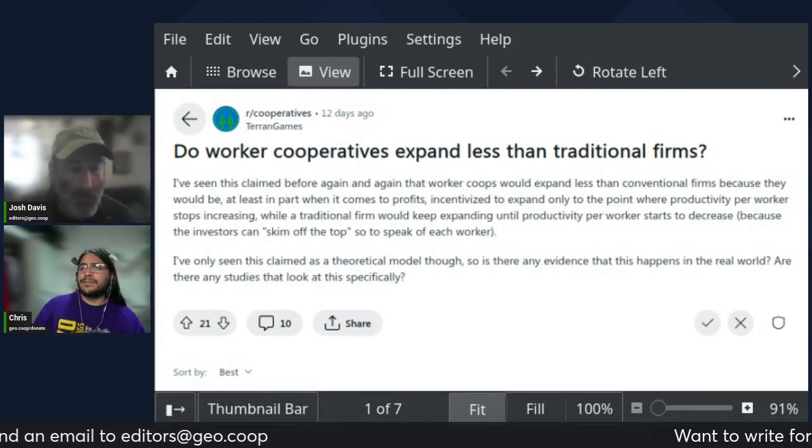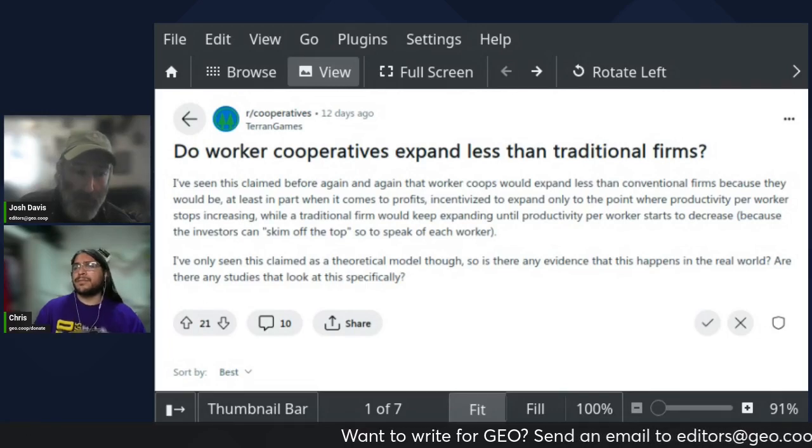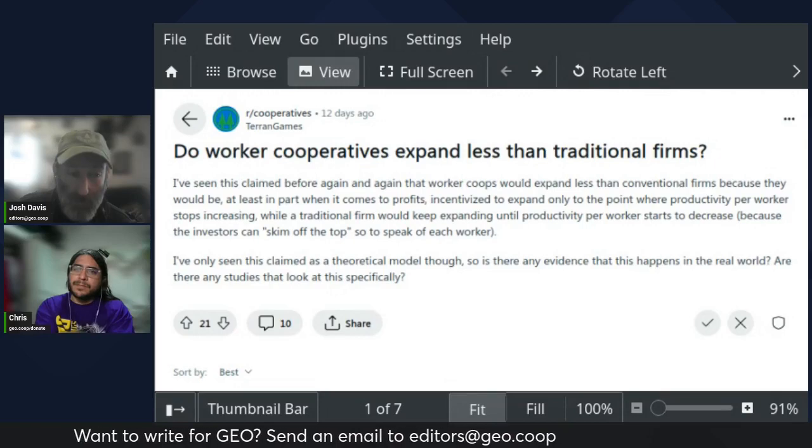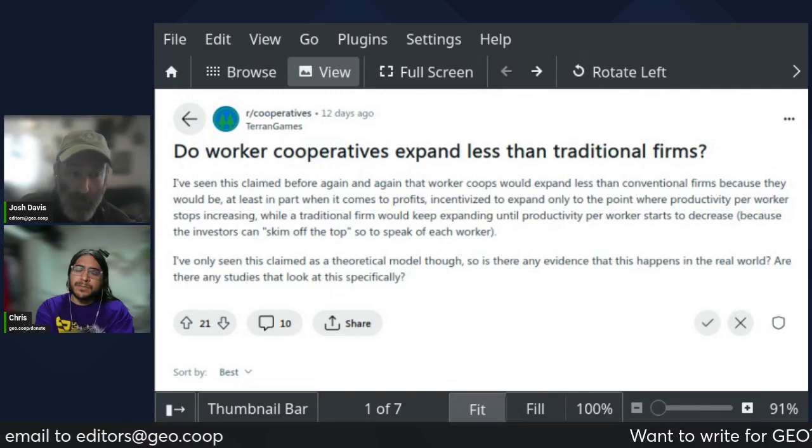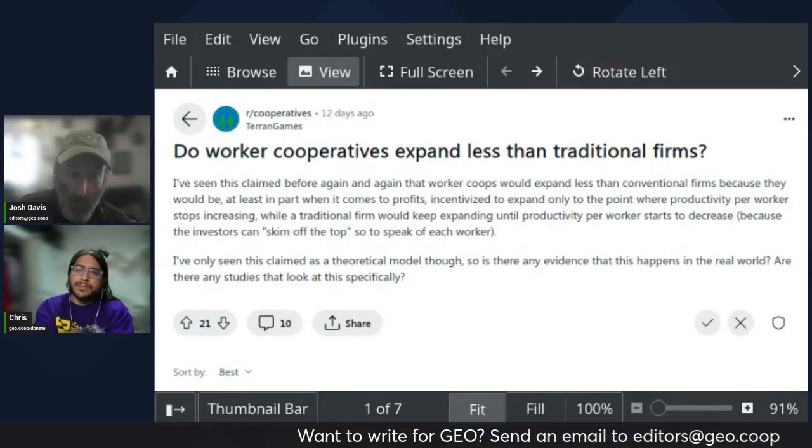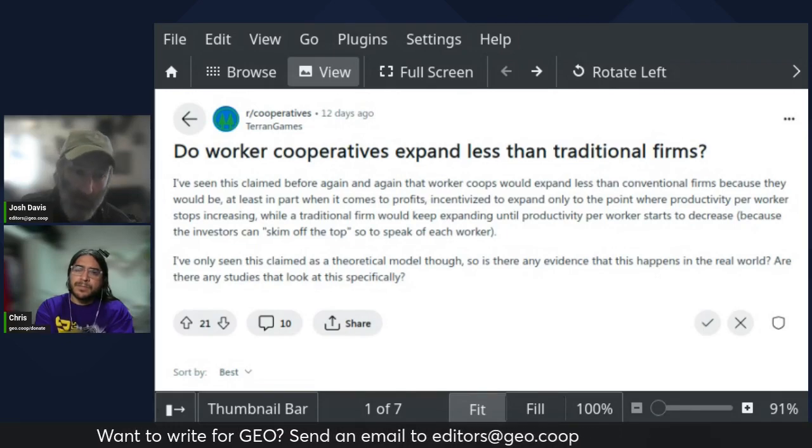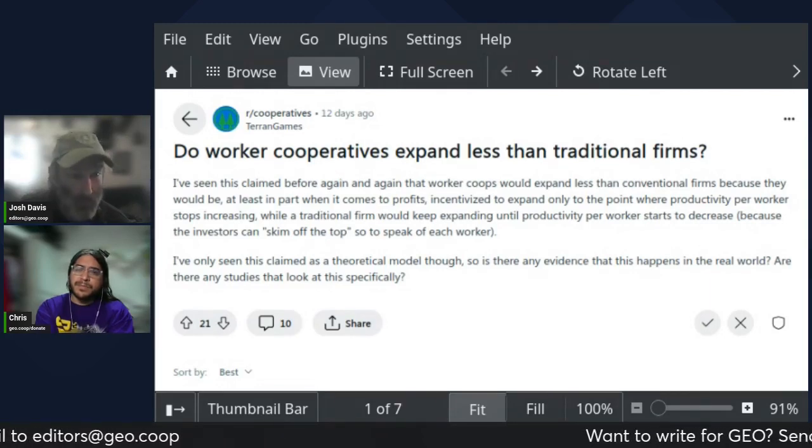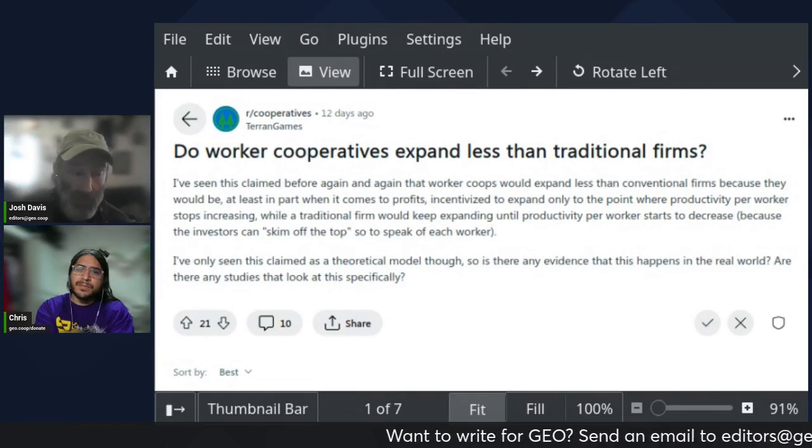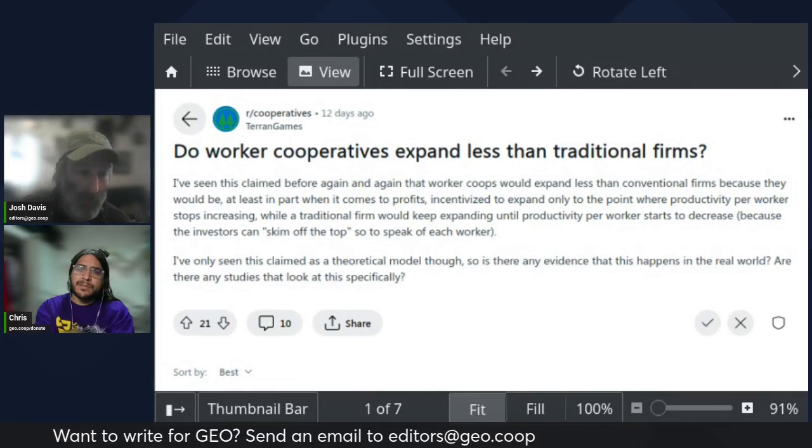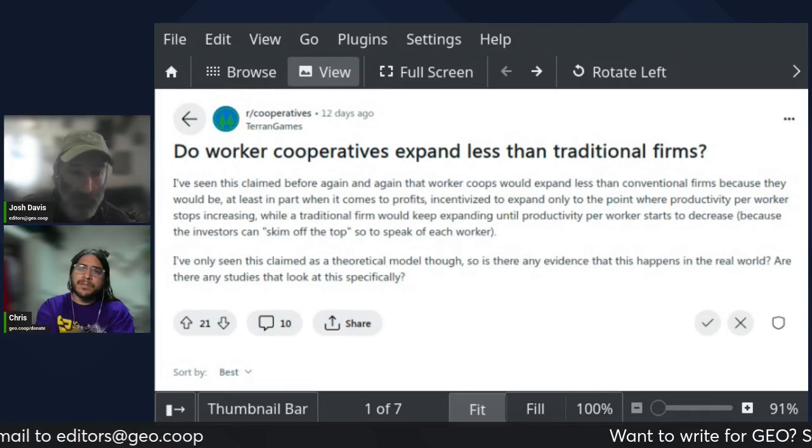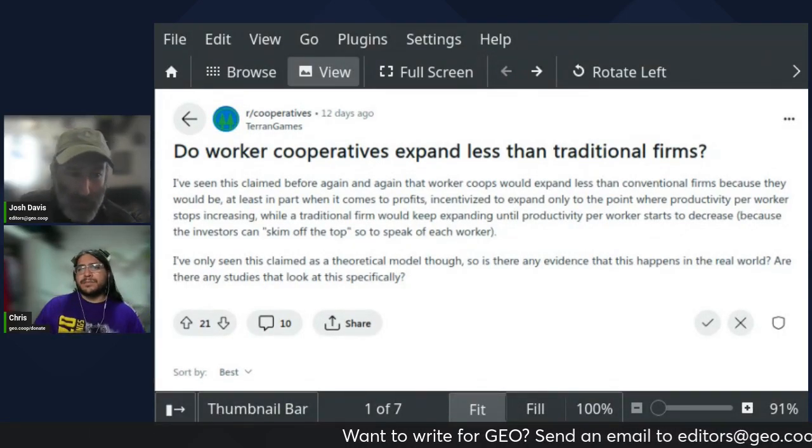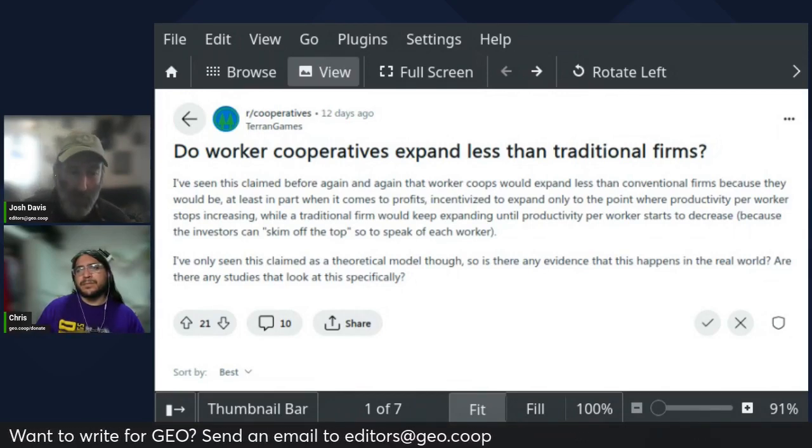To answer his actual questions though, have we seen any actual studies on this? The answer, so far as I know, is there haven't been really many, if any, serious studies of this particular question. The ones that I am aware of, there's a book that came out I believe in the 90s about worker co-ops in the Pacific Northwest in the plywood industry.